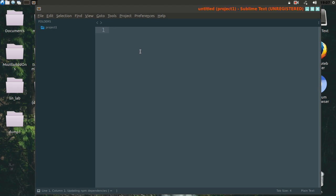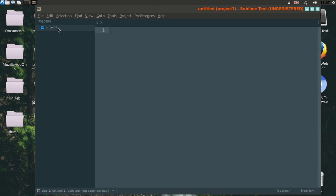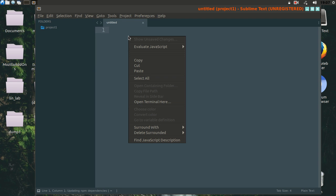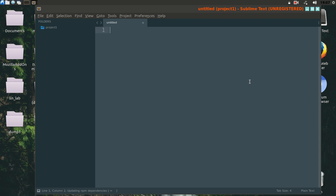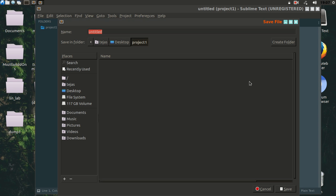Now let's create a new file inside this project1 directory and save it as app.py.